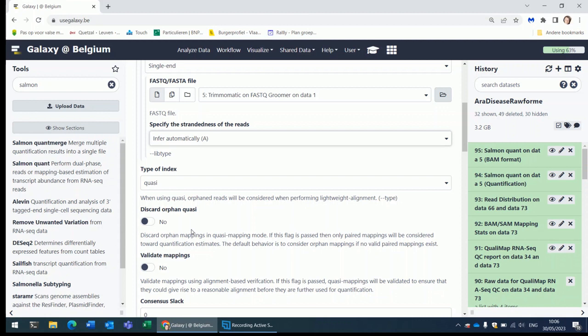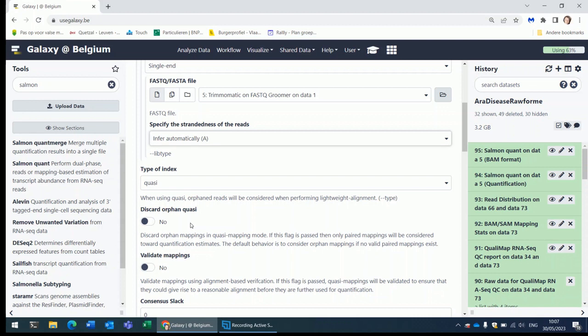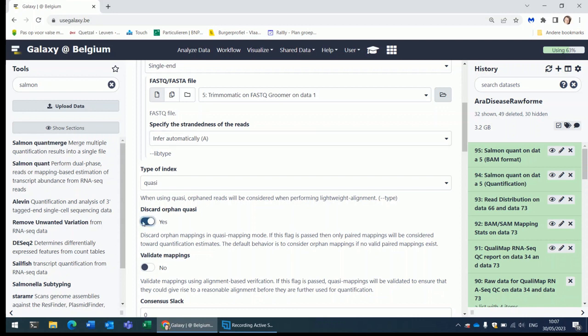This parameter that you see here. What are orphans? Orphans are linked to paired end data. So if one read of a pair doesn't map while the other one does, they are called orphans. If there is no mapping that accounts for both reads of a pair, then Salmon will accept the orphaned mapping. If he cannot find a mapping where both reads are mapping fine. The only mapping that he has for this pair of reads is a mapping where only one of the two reads is mapping fine. Then he will take that mapping. This behavior can be turned off by setting this parameter. If you set it to yes, the two reads of a pair must map well before he accepts the alignment.